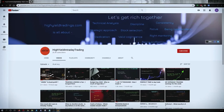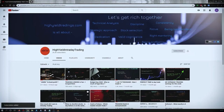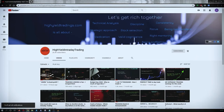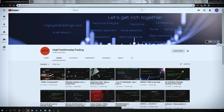Hey guys, welcome back to High Yield Intraday Trading. I hope everyone is doing good. Before we start discussing today's topic, please subscribe to my YouTube channel by clicking the subscribe button. You'll get confirmation on the bottom left corner. Also press the bell icon and click on 'All' so you get notifications whenever I upload a video. Also subscribe to my Telegram channel named HYIT Intraday Calls, as I share a lot of helpful things there.